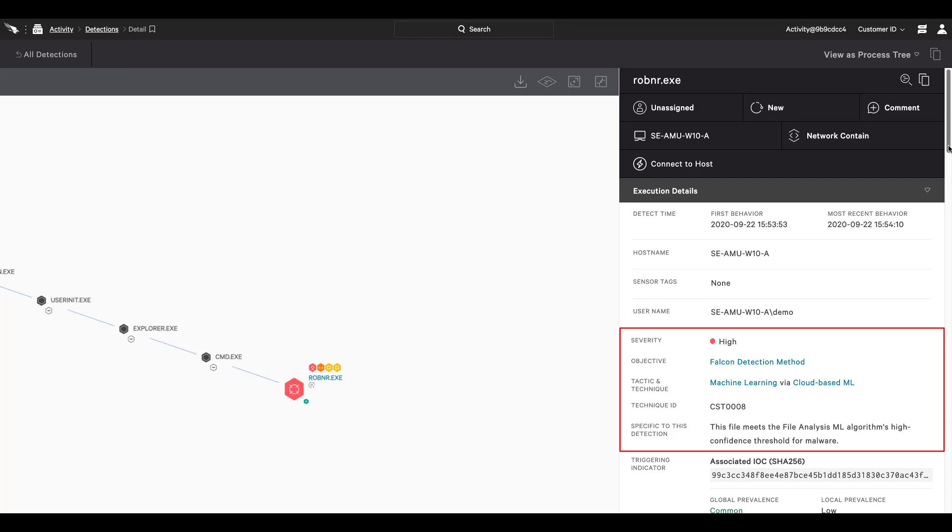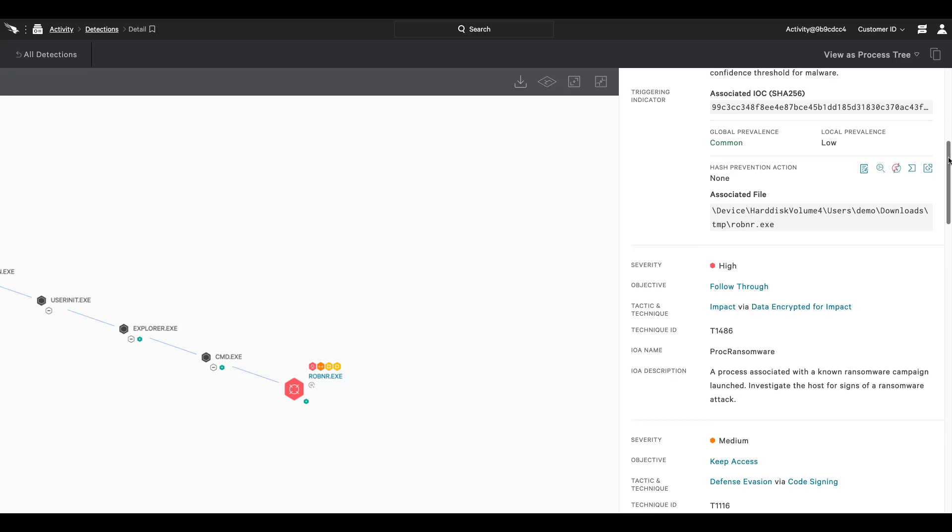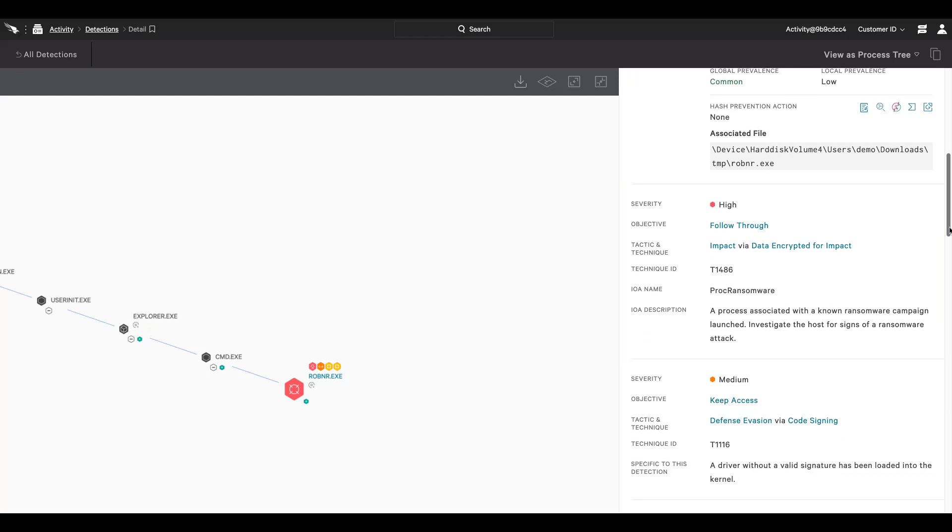CrowdStrike's machine learning correctly identified the ransomware itself. In addition, Falcon also reports a detection around data encryption along with a kernel-level detection for defense evasion via code signing.